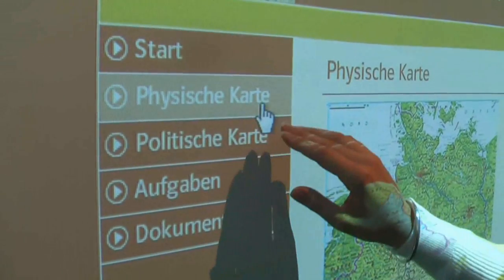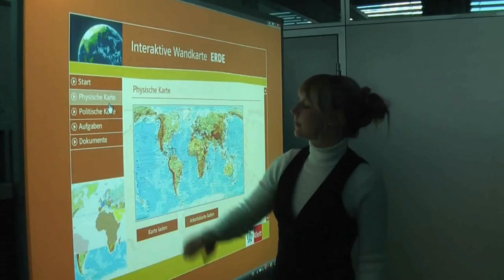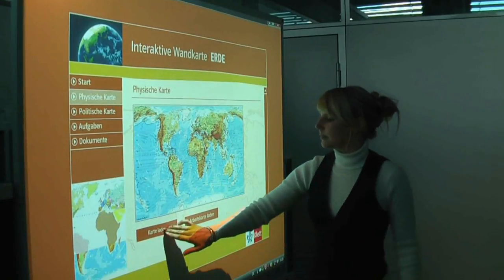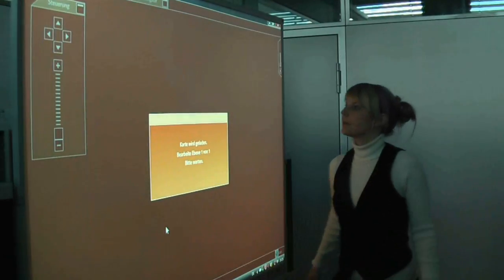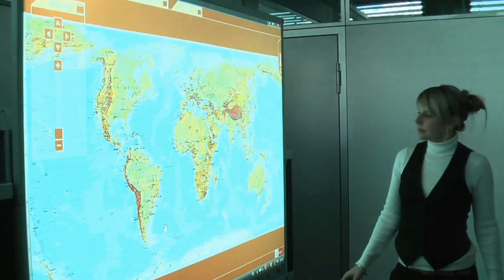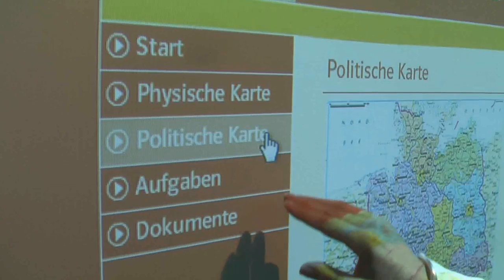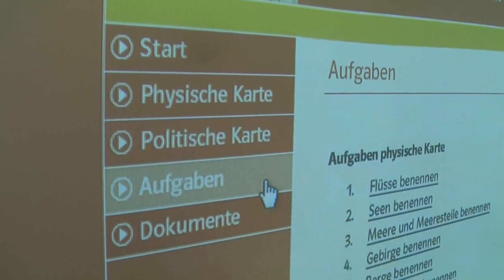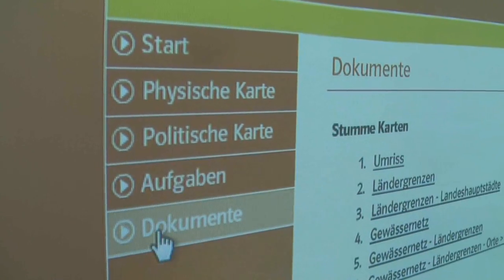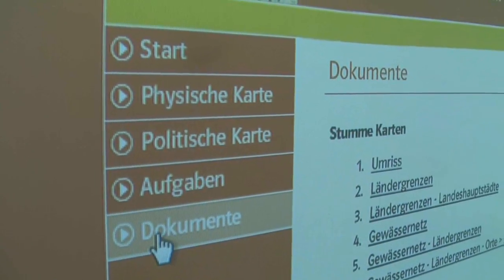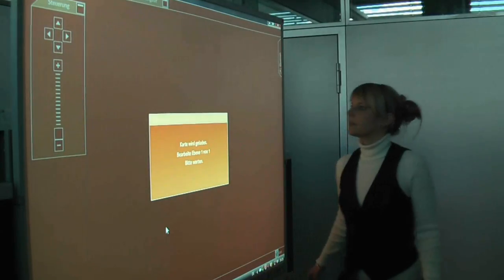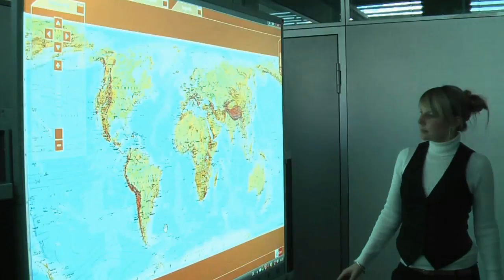The software allows the user to choose between a physical and political map, and teachers can either tailor the map to meet their own needs, or integrate a range of set tasks, worksheets and maps into their geography classes.